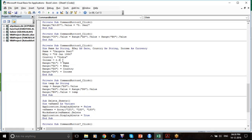My birthday is a Date. My country is again a string value, a character value. And my income is a numeric value — I could have defined it as Double but I am defining it here as Currency.